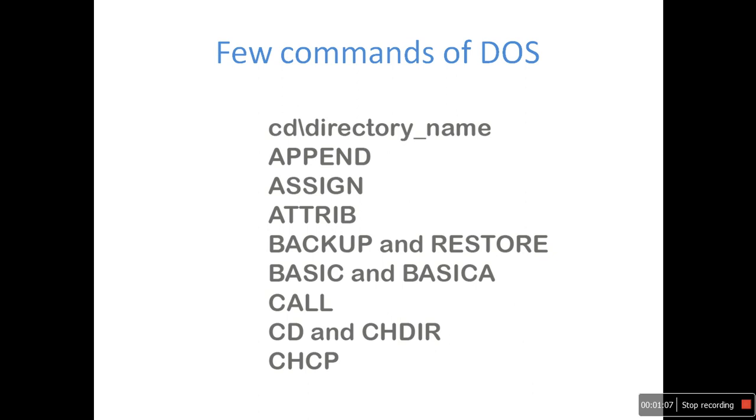For example, cd slash directory underscore name, APPEND, ASSIGN, ATTRIB, and other commands are examples of DOS commands.